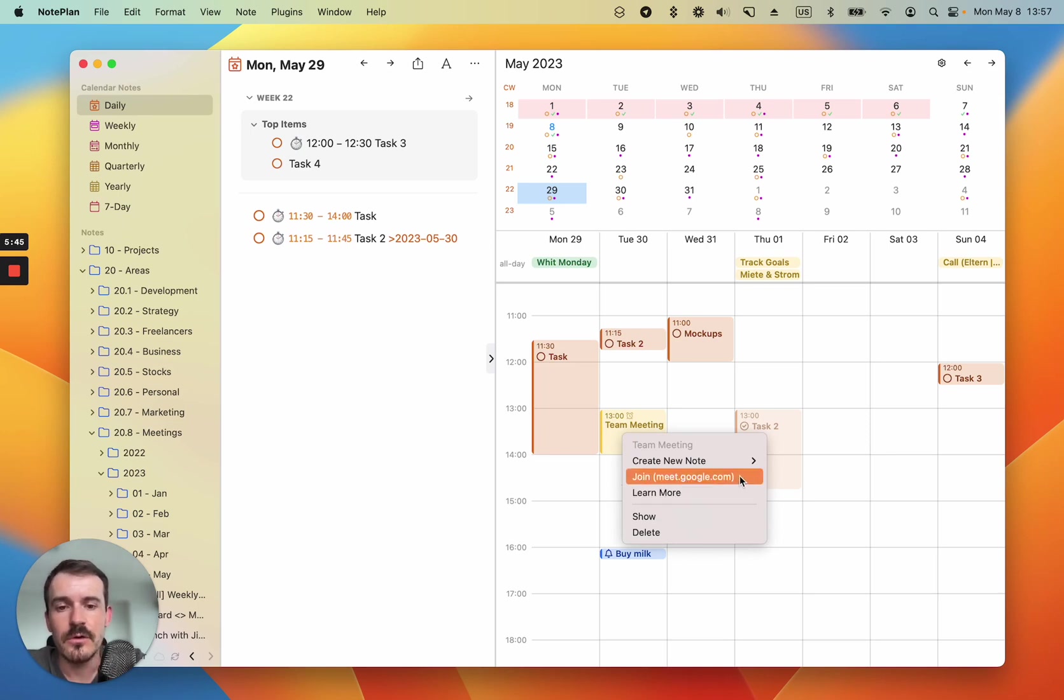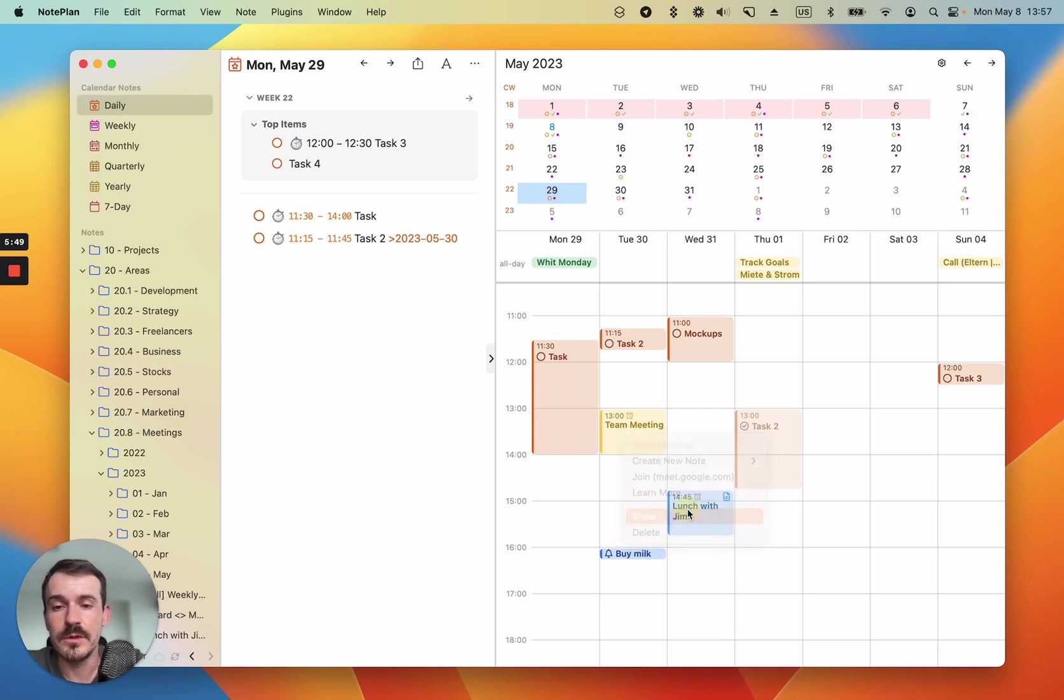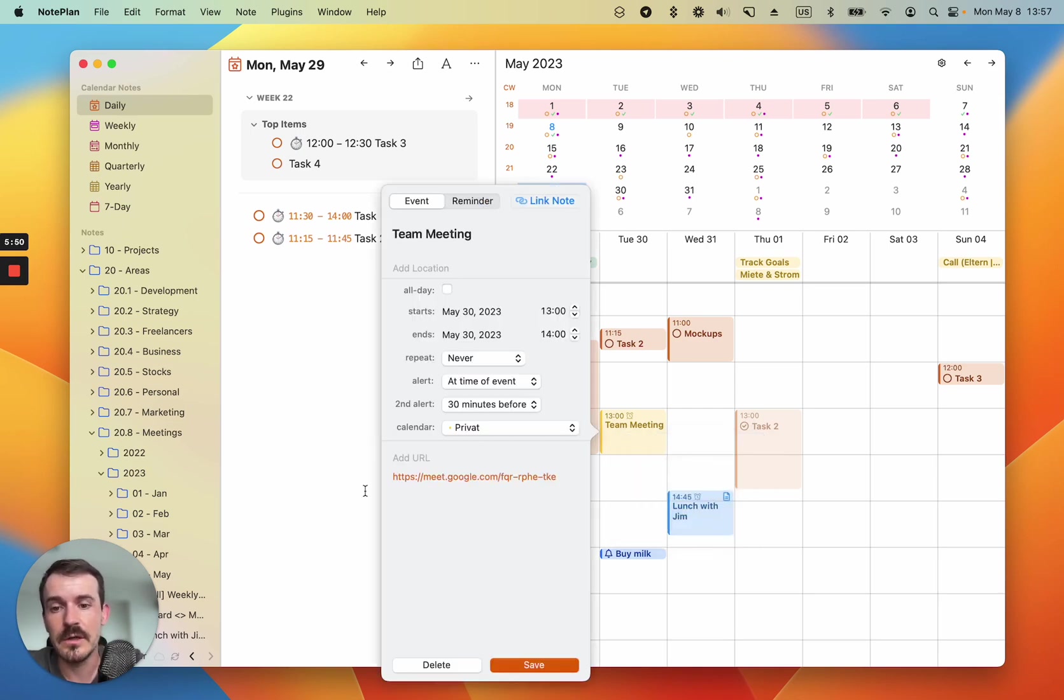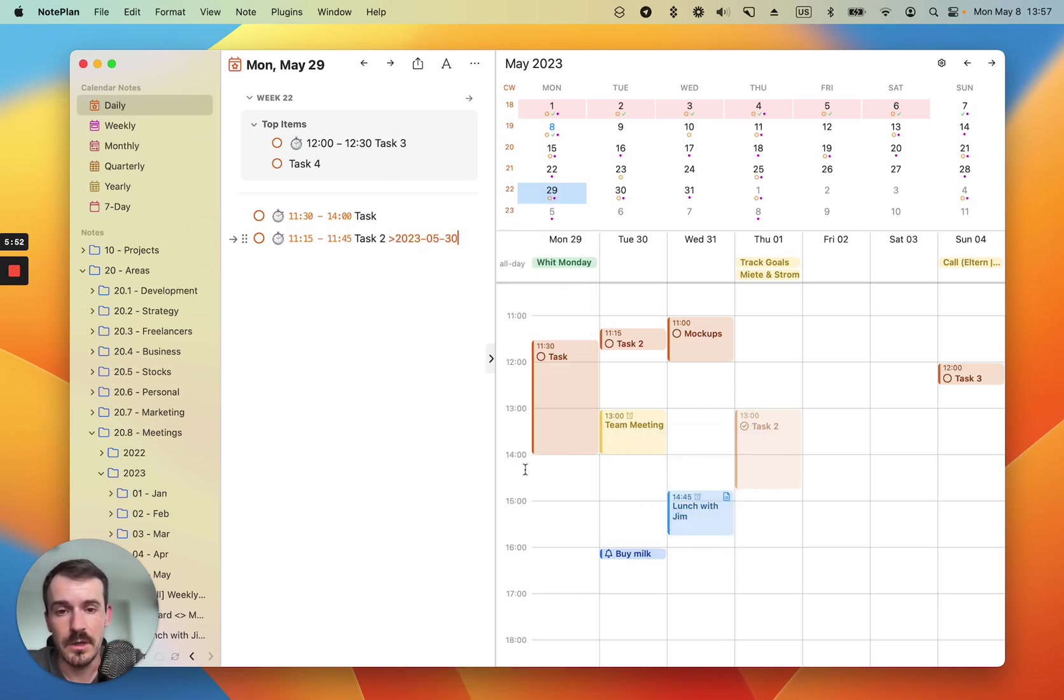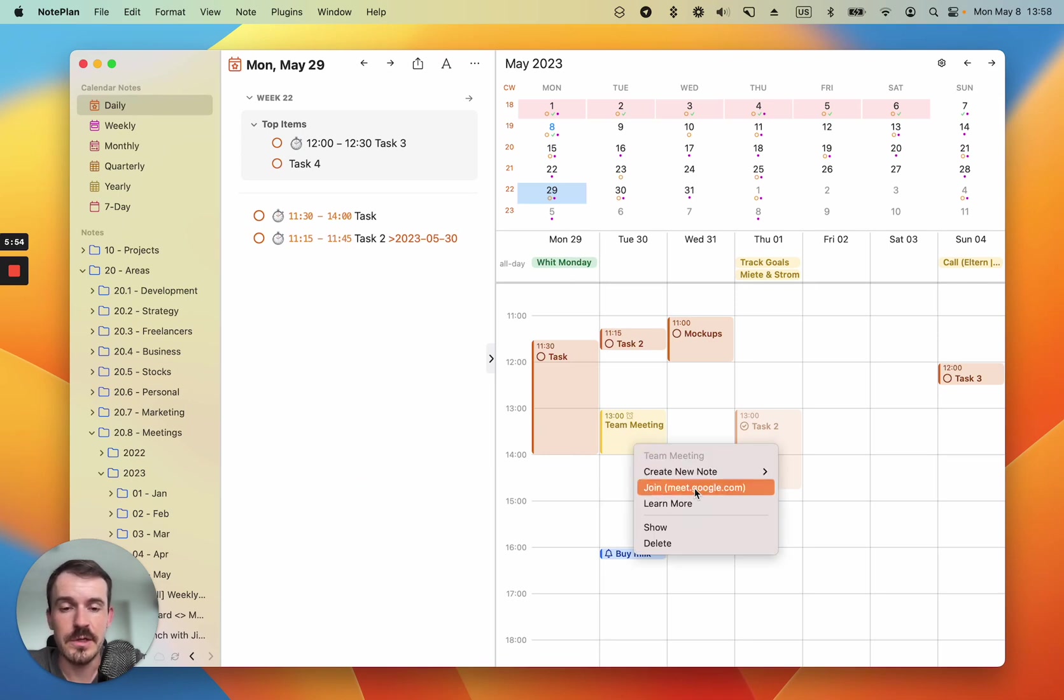So you can join the meeting directly from the event and you don't need to open it and search for the link or you don't need to open the default calendar app, you can just click here and it will open the meeting.